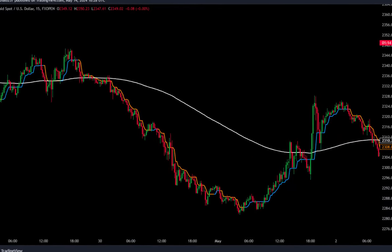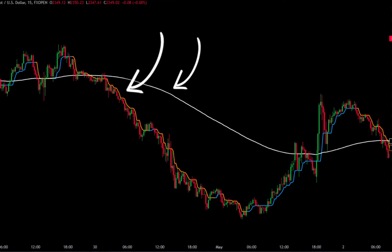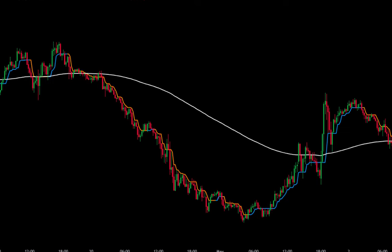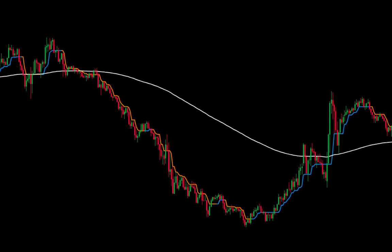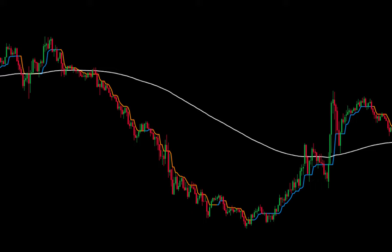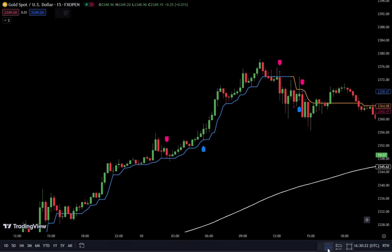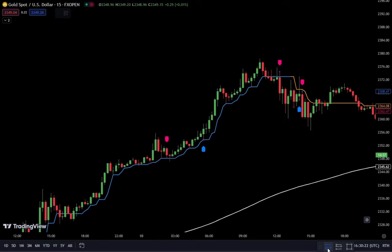Conversely, if this trend line is yellow and below the EMA 200, it indicates a bullish trend. In this position, your focus is to find the best point to place a buy order.